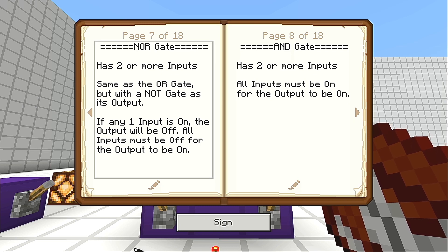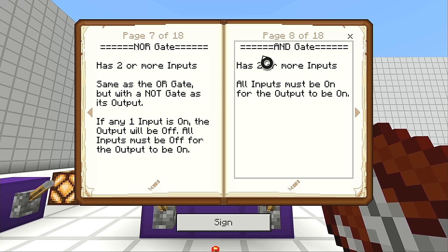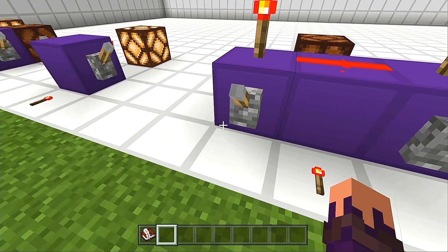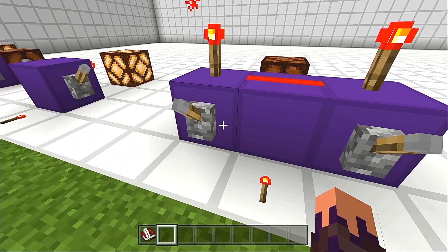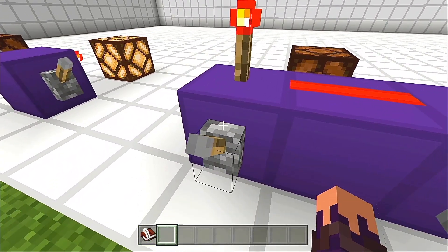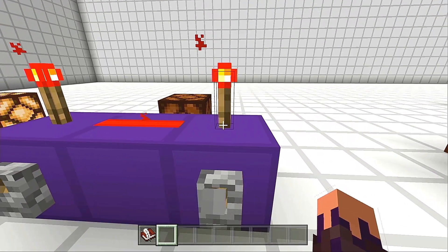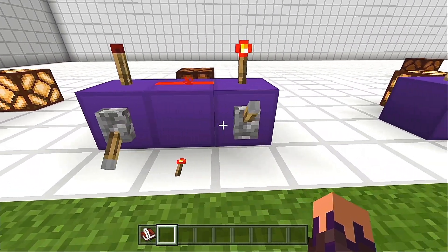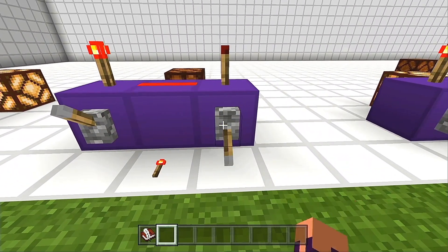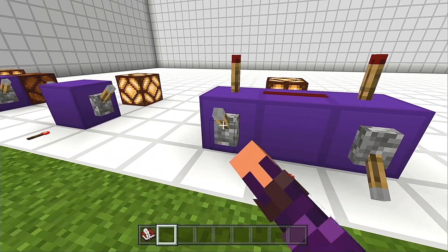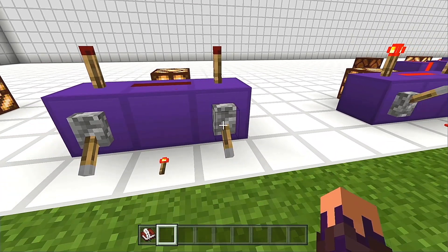Moving on to a different type of logic gate, a little bit more secure for your redstone builds — we have the AND gate. It has two or more inputs, and all inputs must be on for the output to be on. You need input A and input B both on for us to have an output in its on state. It doesn't work like an OR gate; we can't have one or the other. It's going to be off unless both are turned on. And the moment we turn one of them back off, the output is also going to turn off.